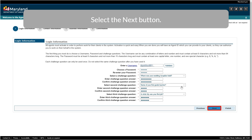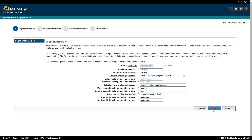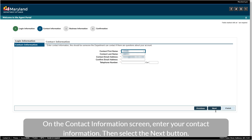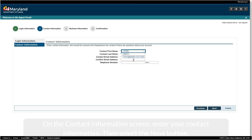Select the Next button. On the Contact Information screen, enter your contact information. Then select the Next button.